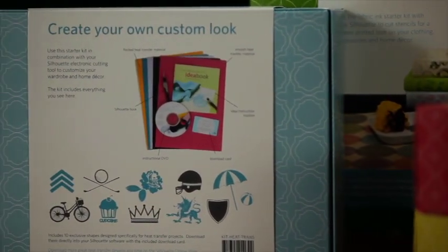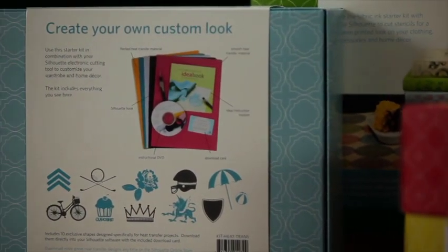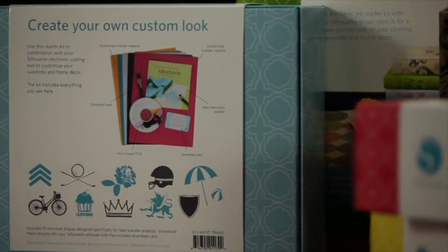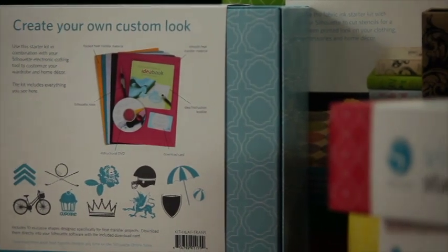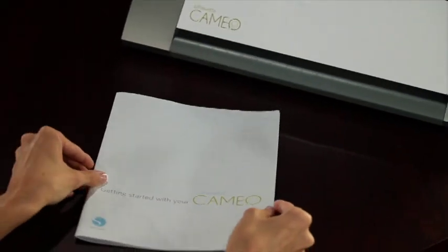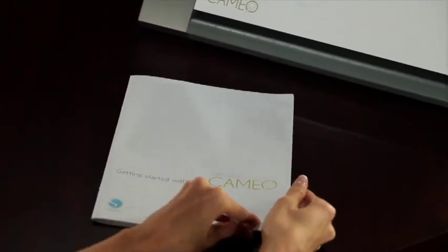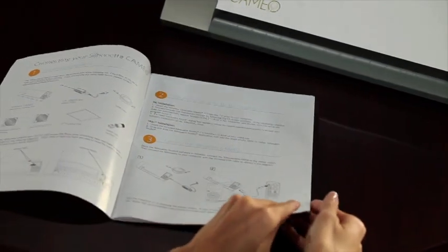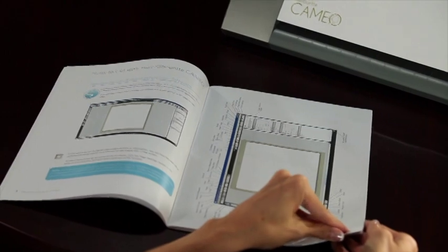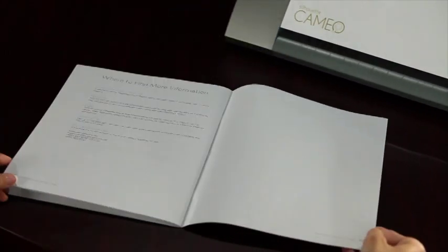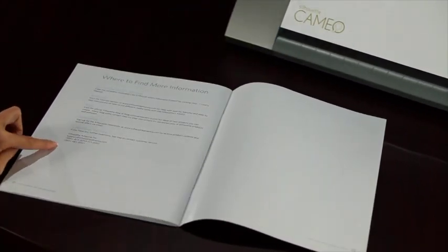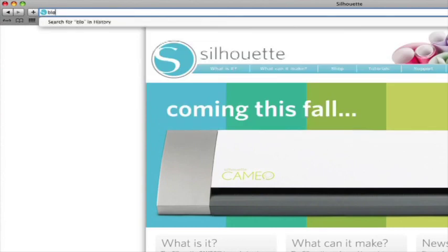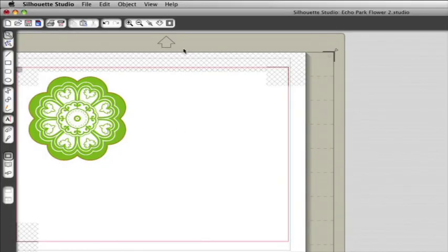Visit SilhouetteAmerica.com to see all the Cameo-compatible products Silhouette has to offer. Don't forget to read the basic instruction guide for more details on the Cameo's many features. For creative ideas, tutorials, tips and tricks, visit the official Silhouette blog at blog.silhouetteAmerica.com.